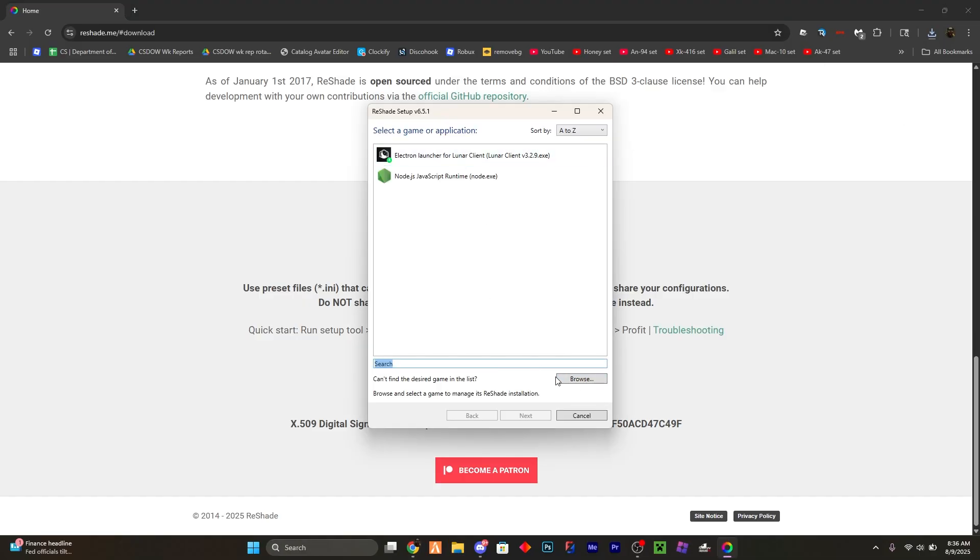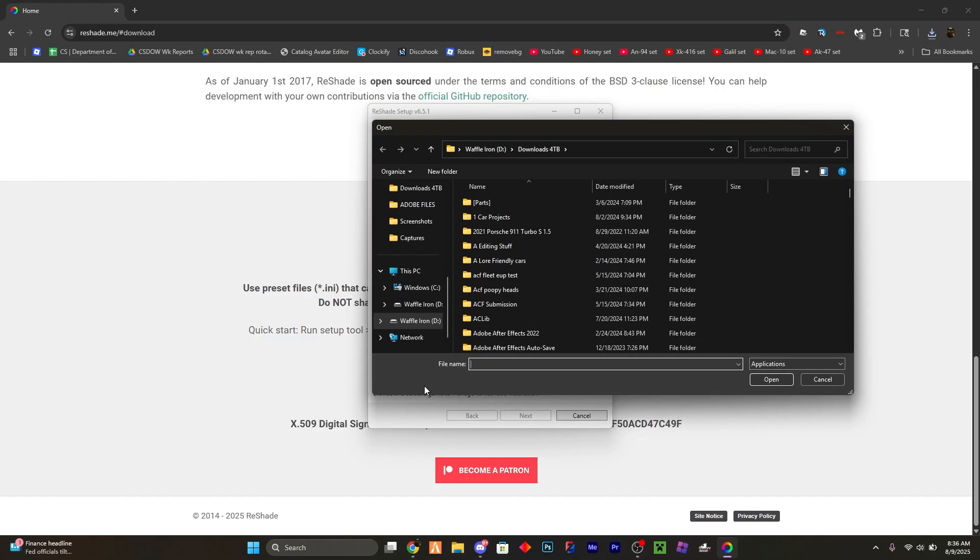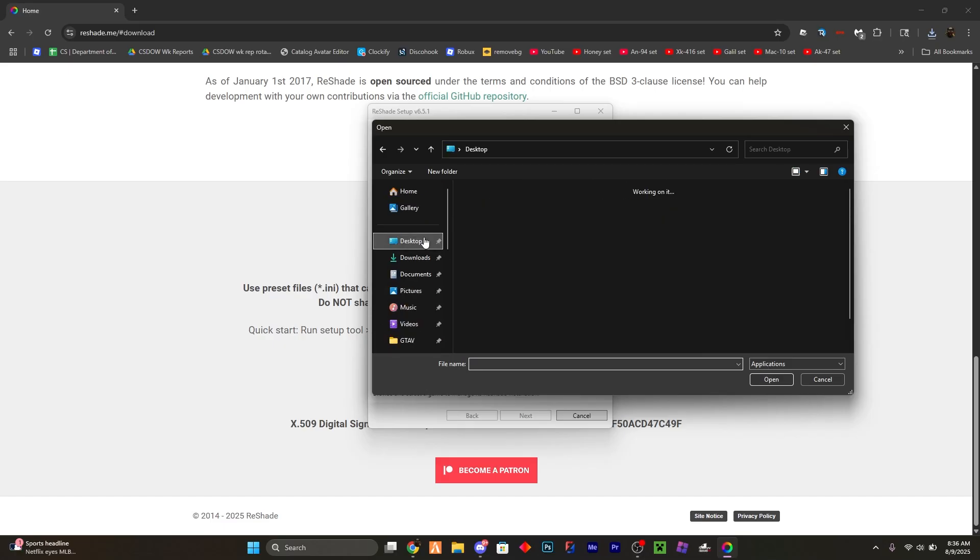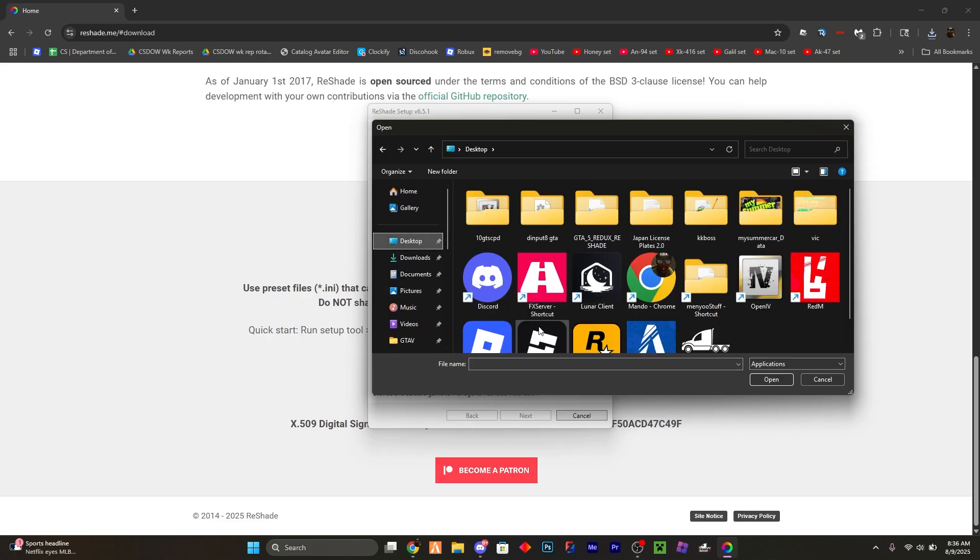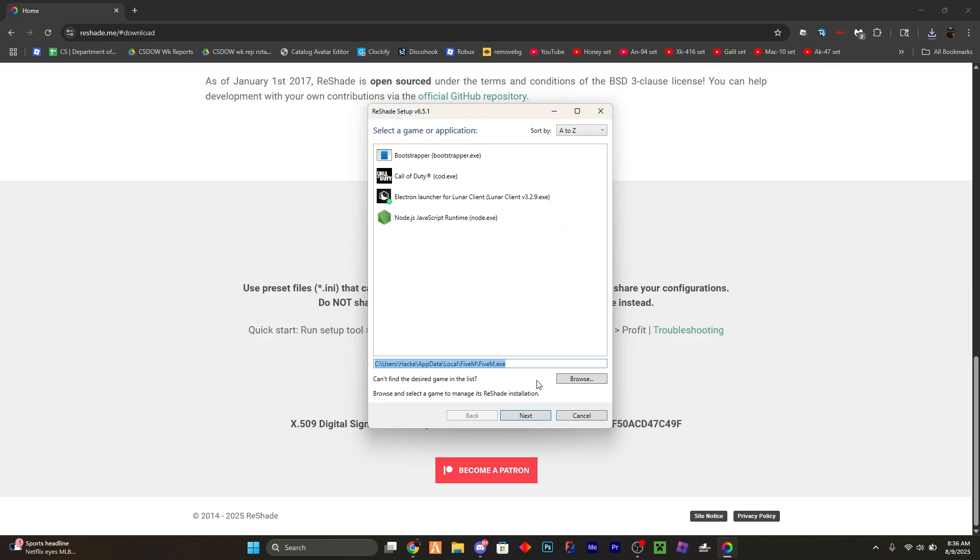What I do is go ahead and find wherever you have FiveM installed. So I have one on my desktop here, and after this it should say FiveM that you see. Once you have that, click next.